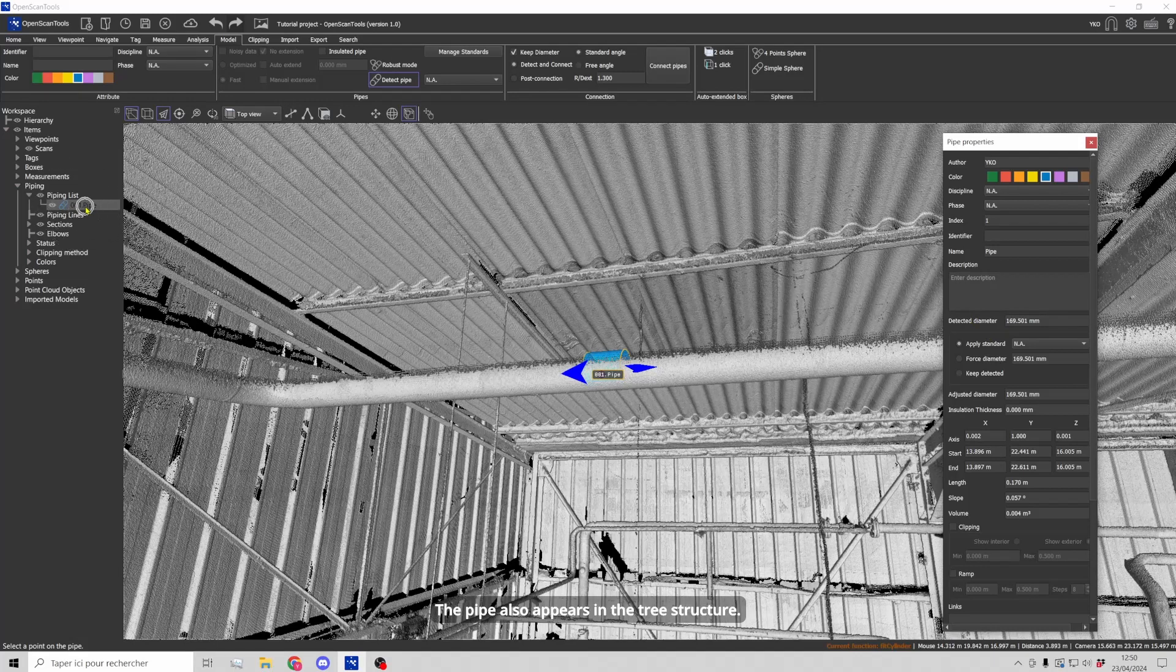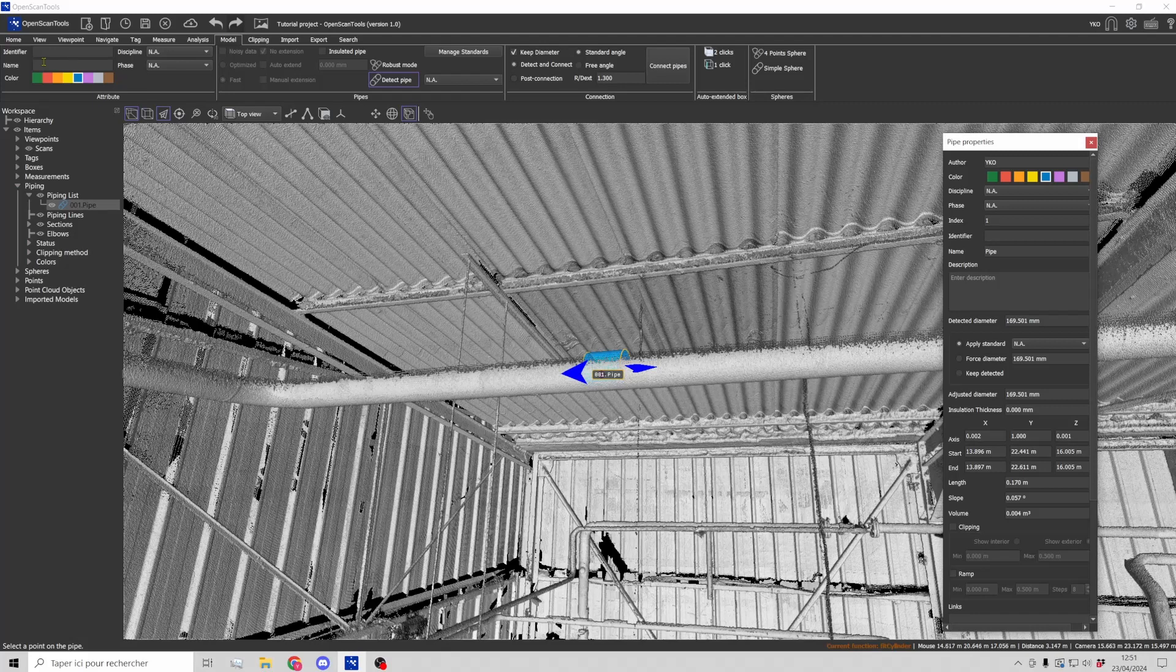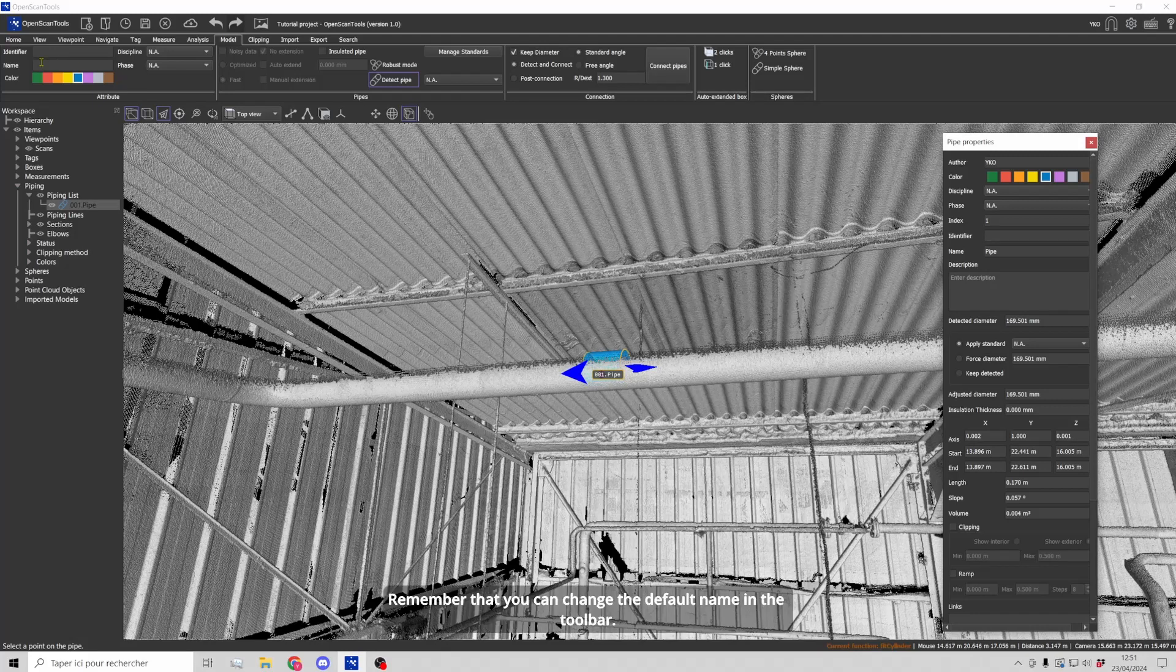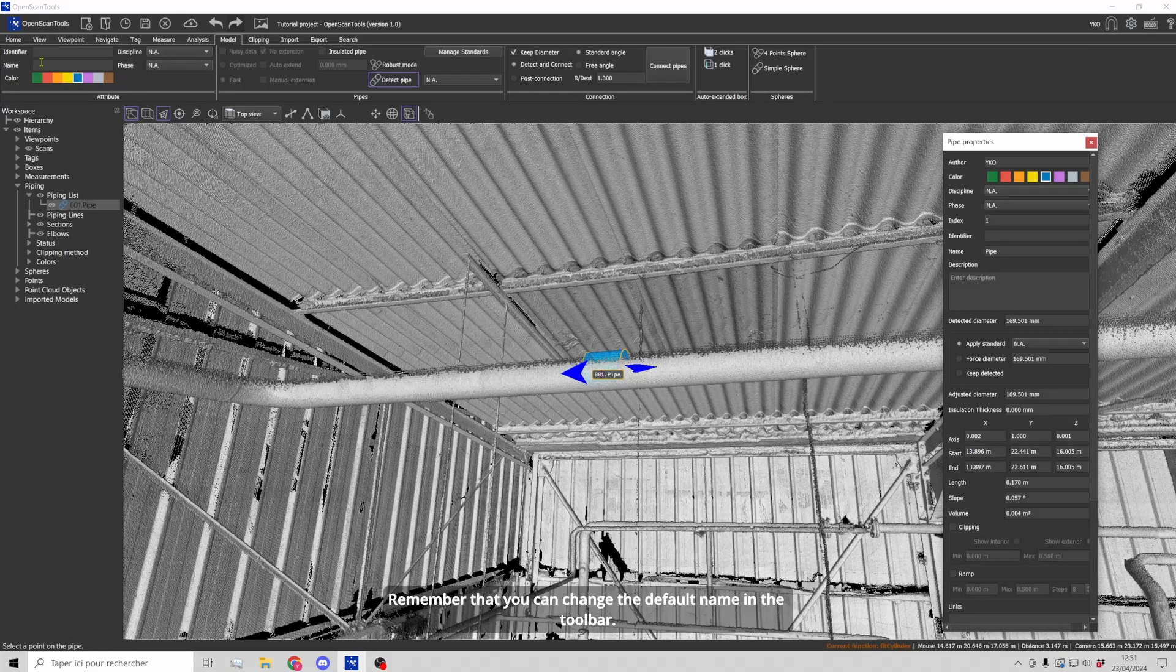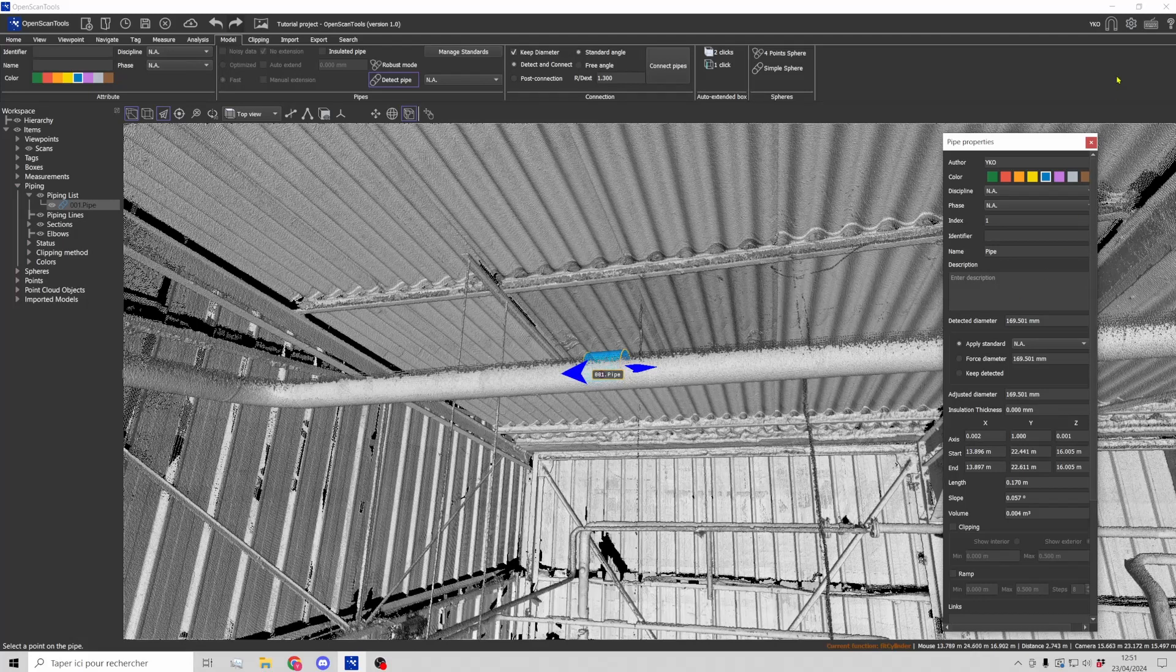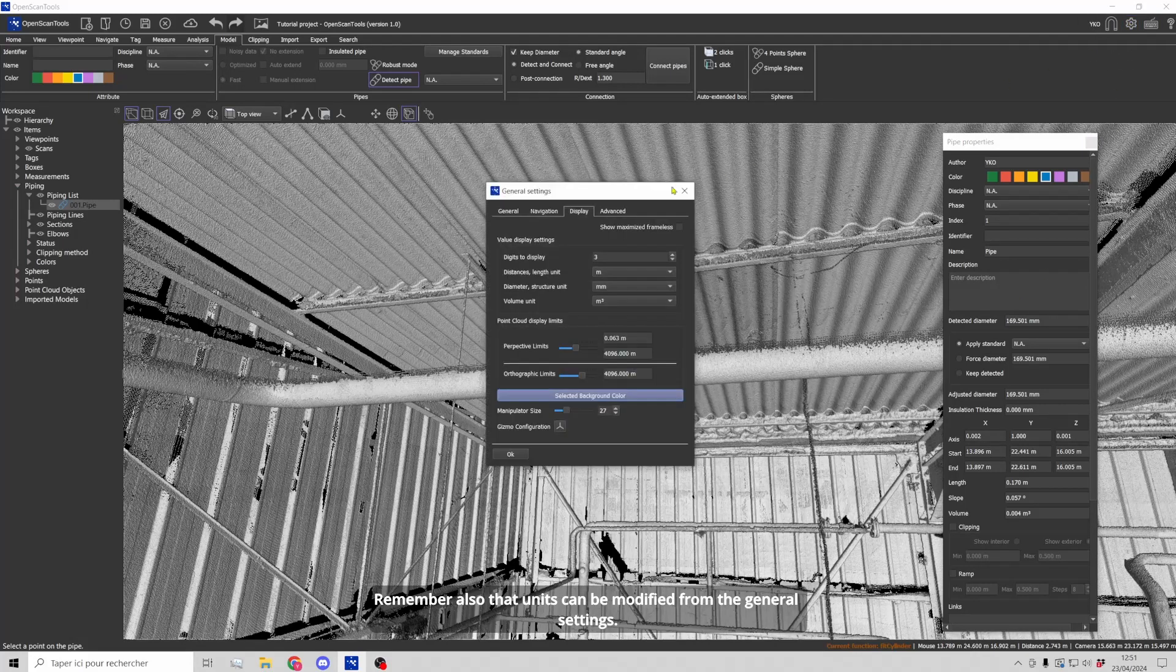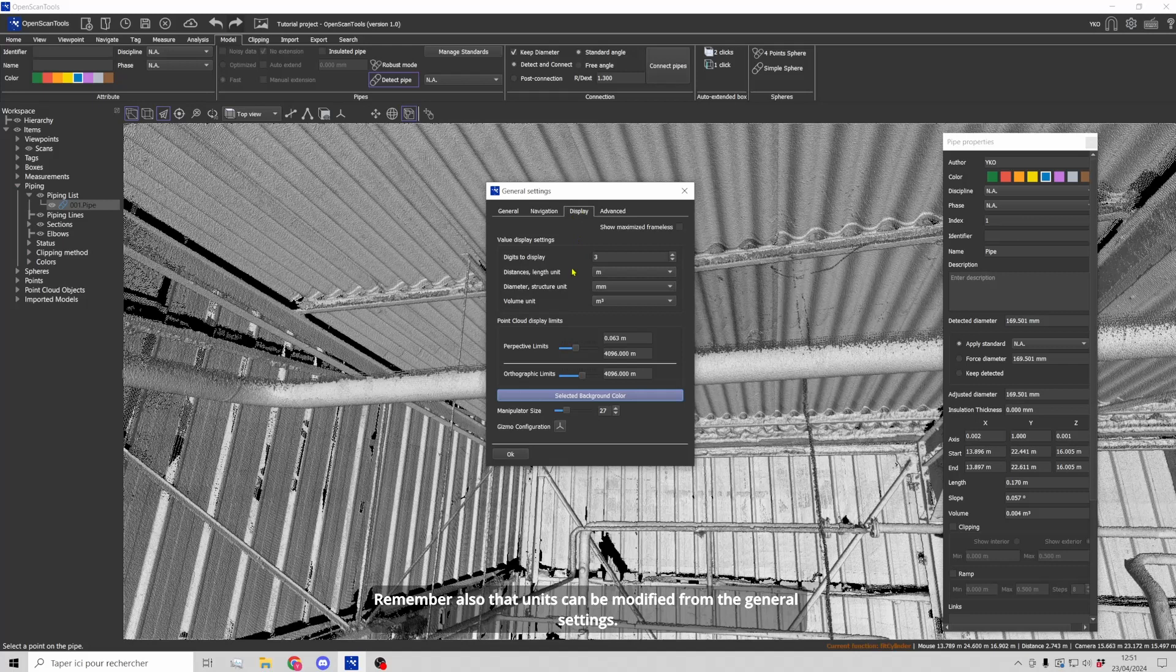The pipe also appears in the tree structure. Remember that you can change the default name in the toolbar. Remember also that units can be modified from the general settings.